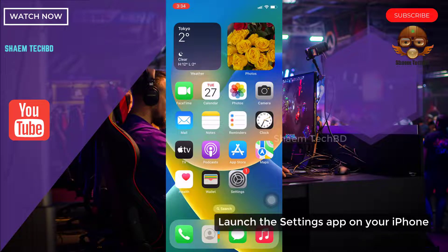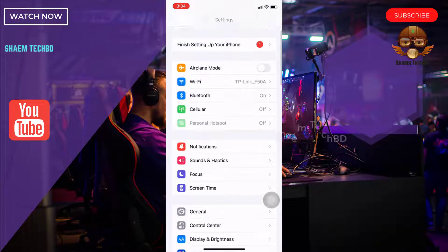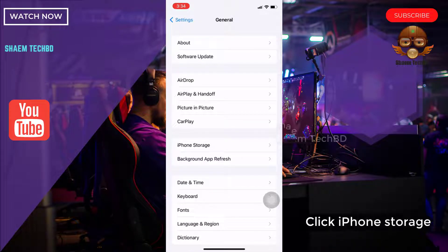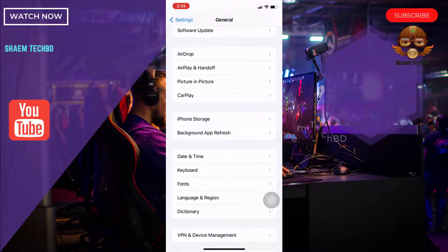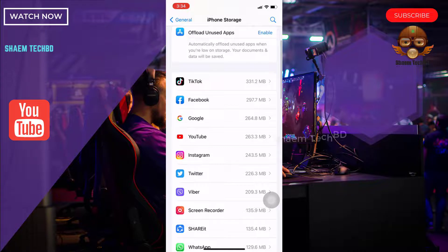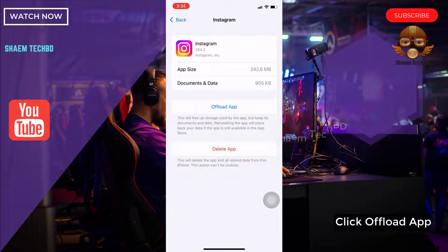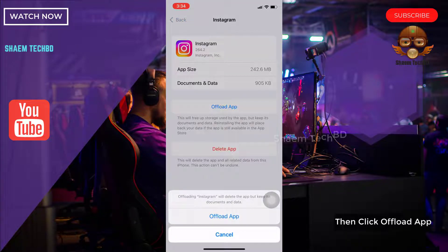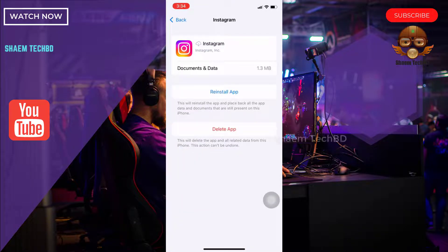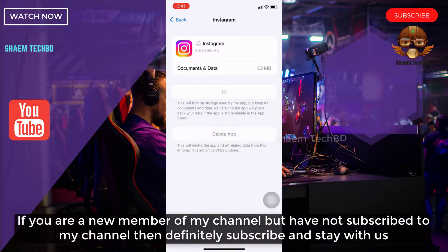Launch the Settings app on your iPhone. Click General, then click iPhone Storage. Click on the Instagram app. Click Offload App, then confirm by clicking Offload App again. Then click Install App to reinstall it.